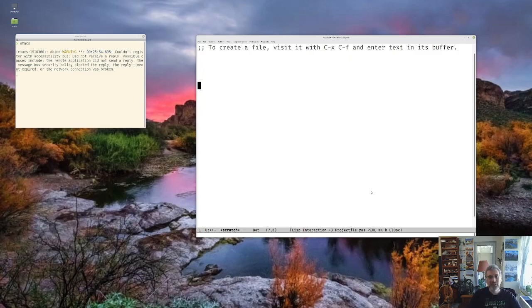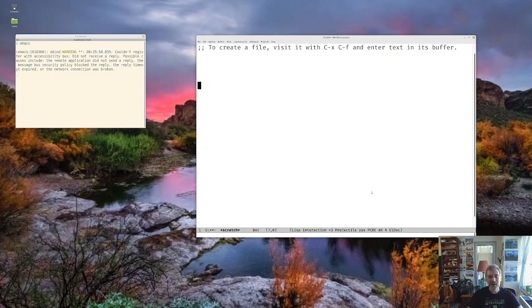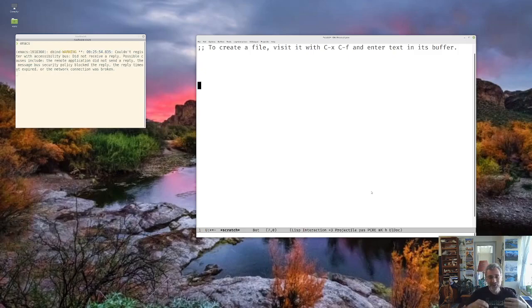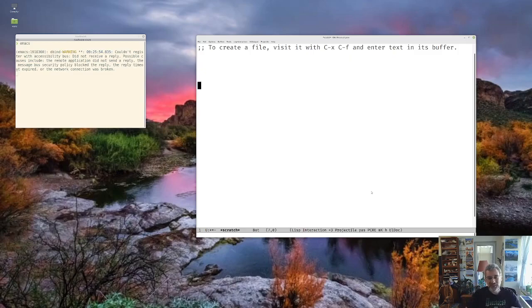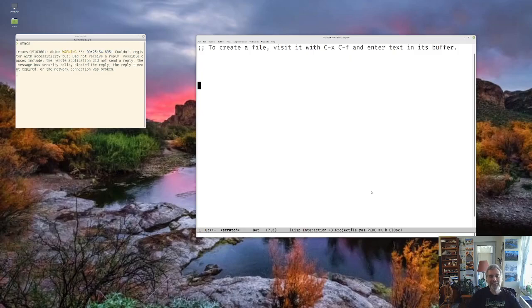So, yeah, let's get started. So, what is Elisp? Elisp is a Lisp dialect. And Lisp is a programming language. And it's specifically the language that is used within Emacs.